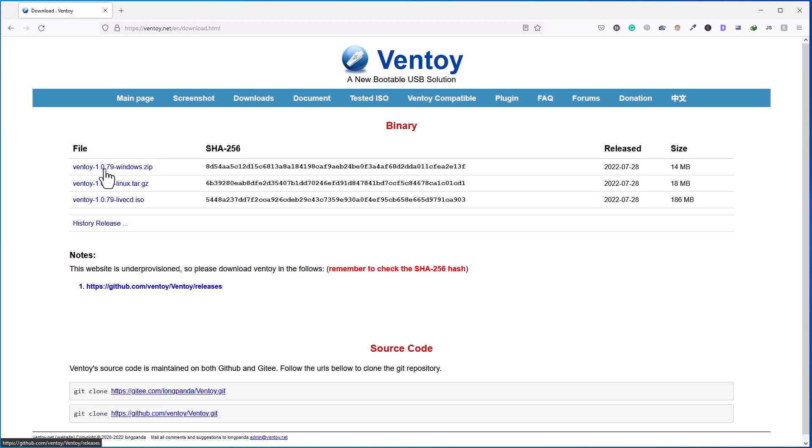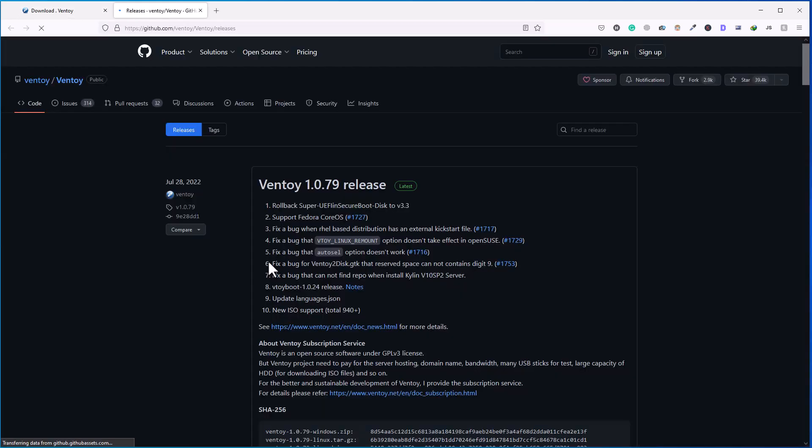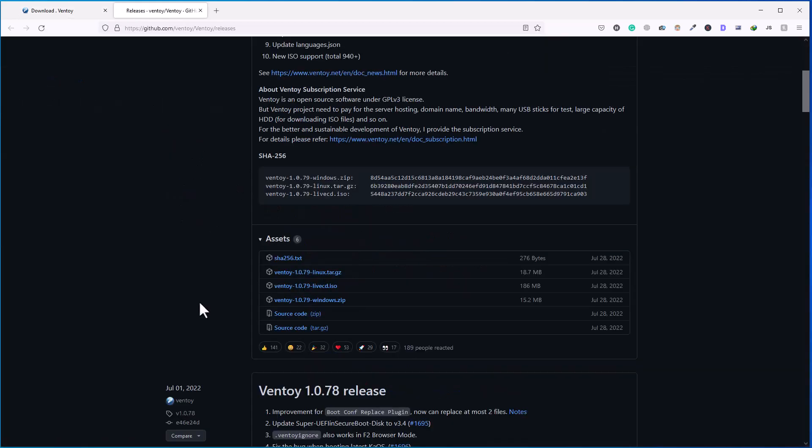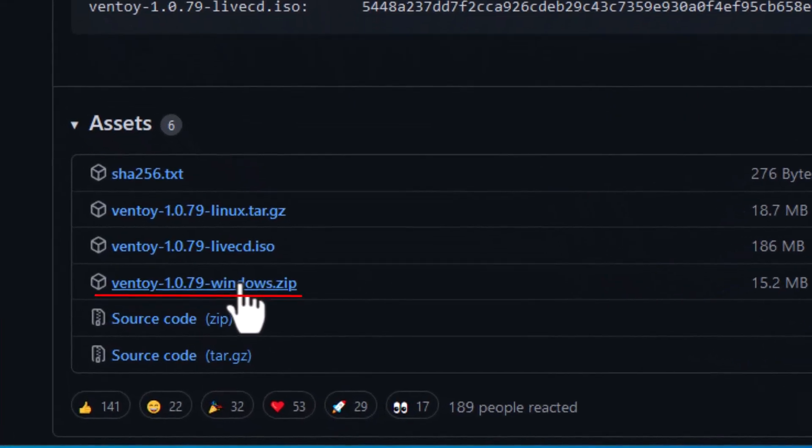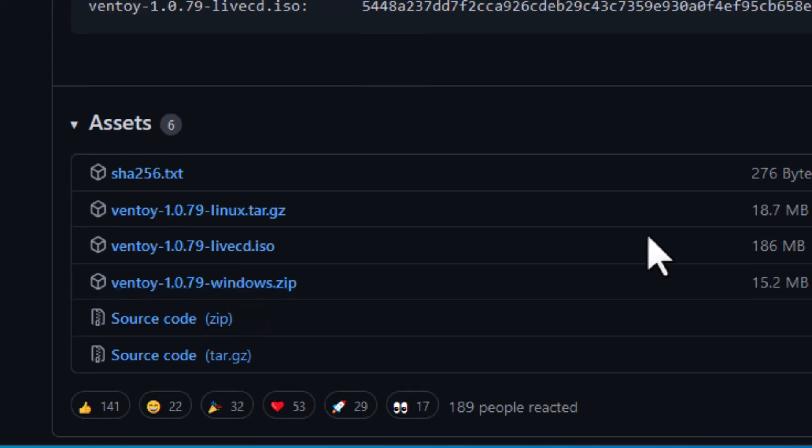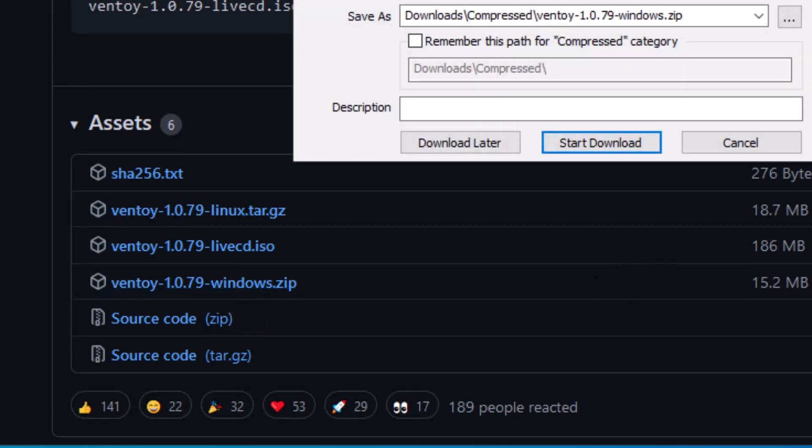And here you can see we are here on GitHub page. And if I go down little, here you can see there is windows.zip file. So let's download Ventoy and see how we can prepare this USB. So I'll click on this link and click start download.